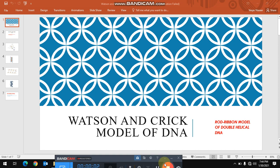Assalamualaikum friends. Today, I am going to present the Watson and Crick model of DNA, which is also called the road-ribbon model of double helical DNA. In this video I will elaborate all the main points proposed by the Watson and Crick model related to the double helical structure of DNA, just in order to make you understand what they proposed actually. So, let's start the session.